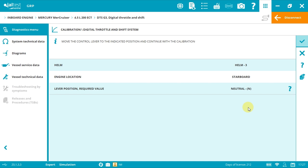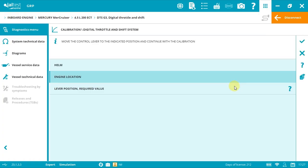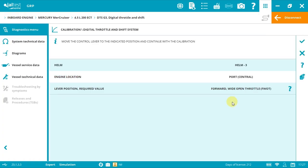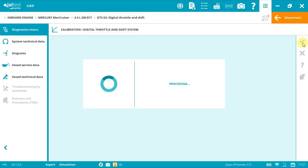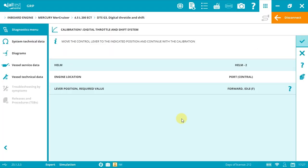Then reverse position and accept, reverse wide open throttle and accept, and finally neutral and accept.